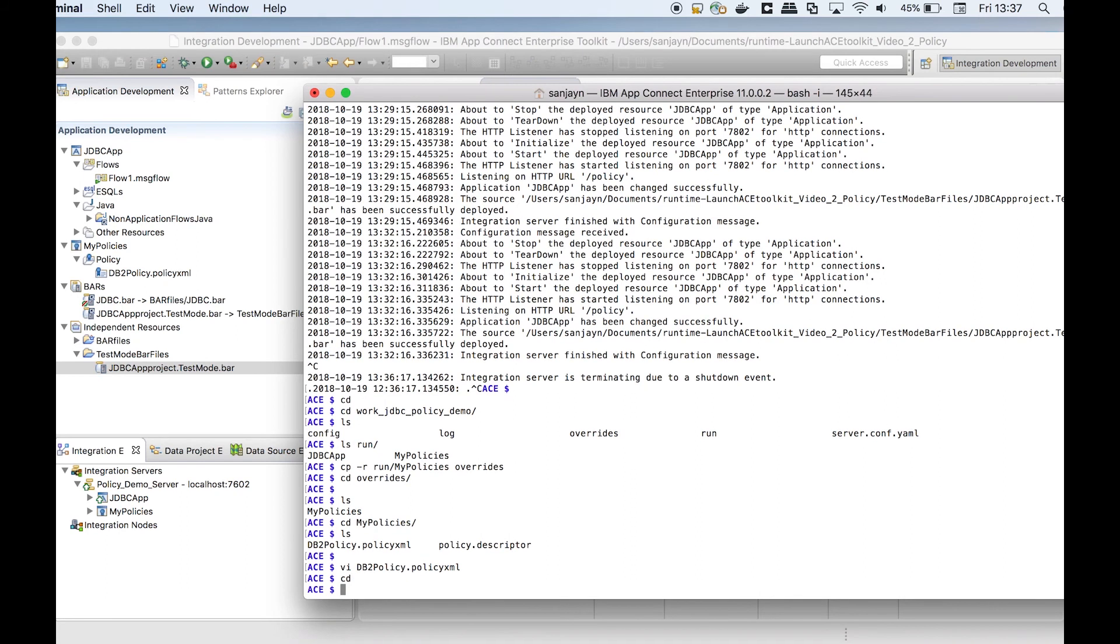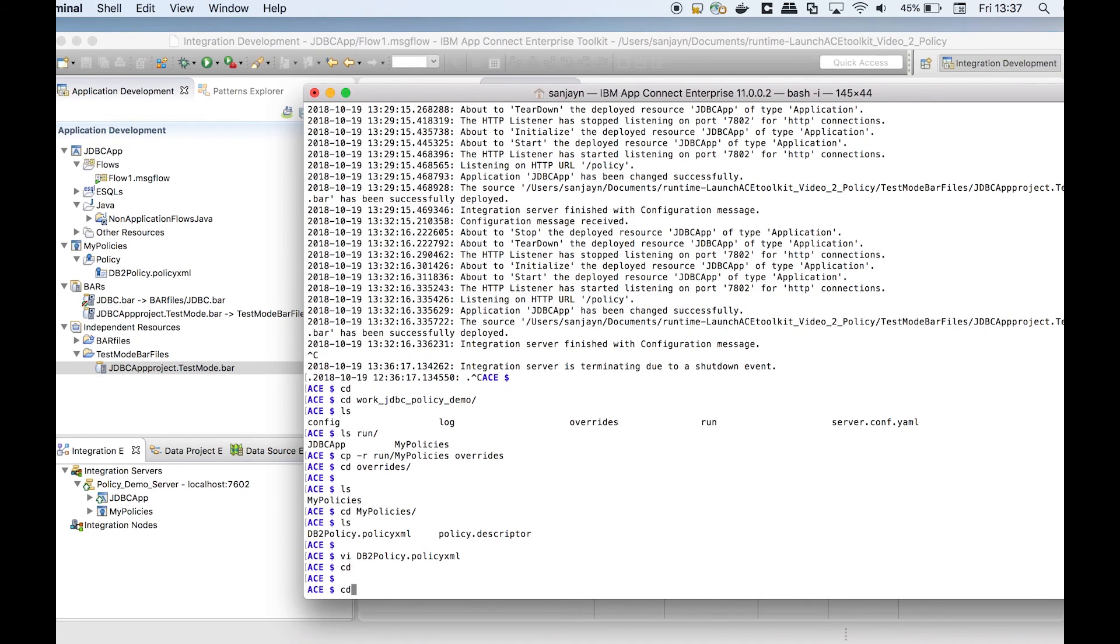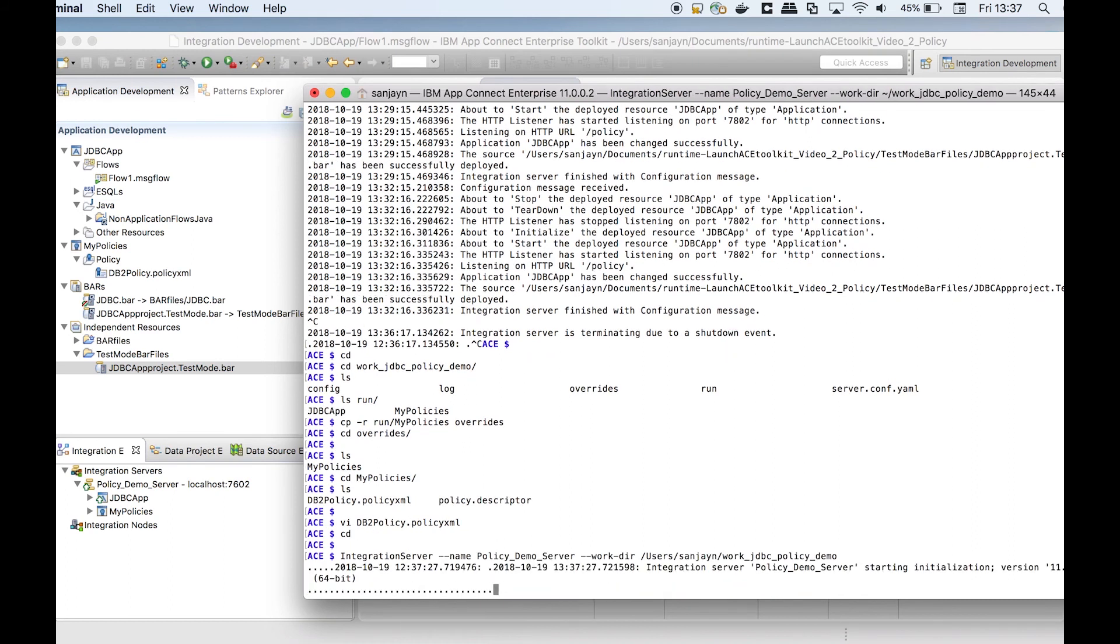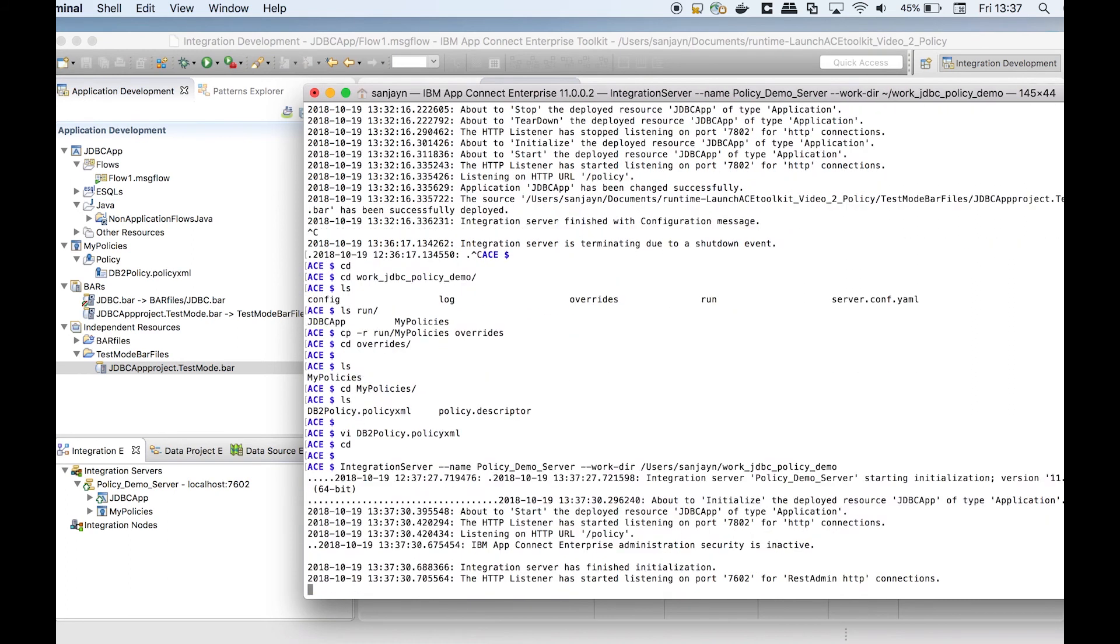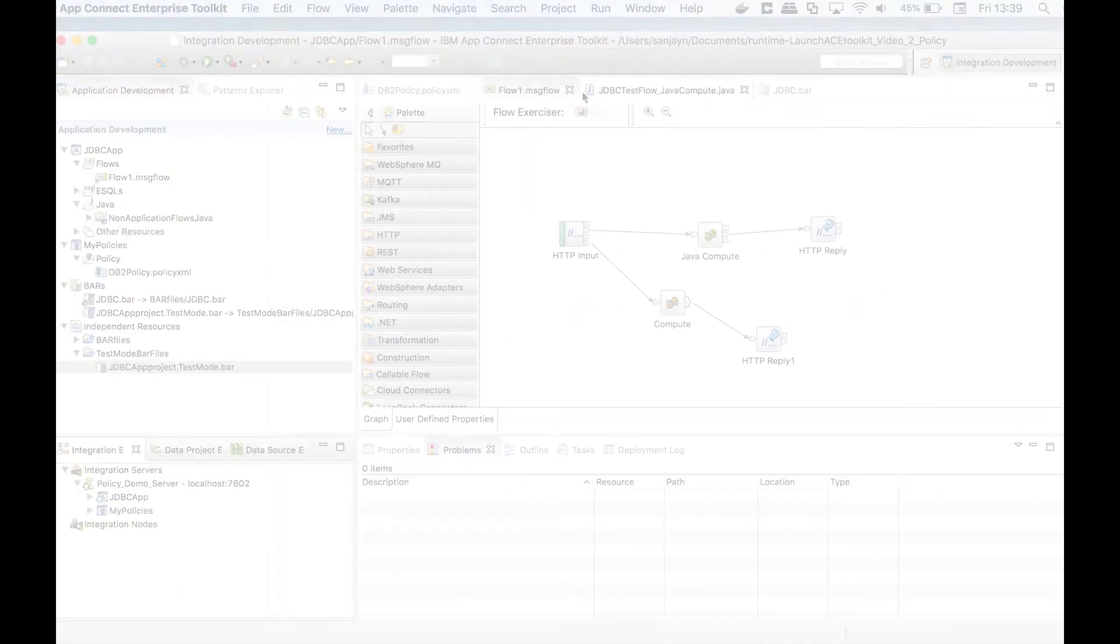The policy in the overrides directory will now be used by the message flow. The integration server must be restarted for overrides to take effect.